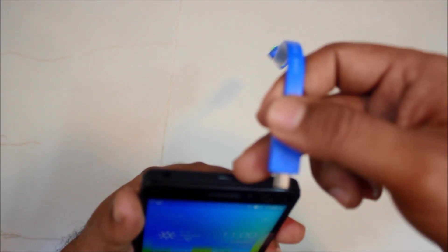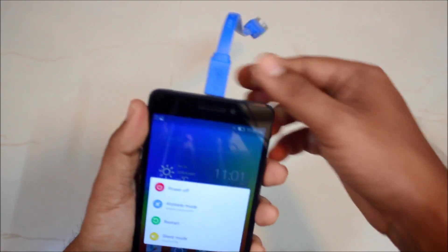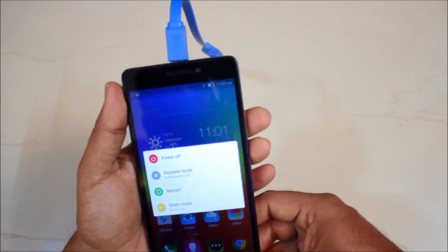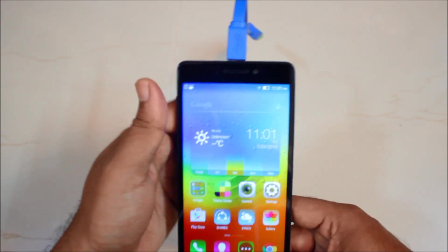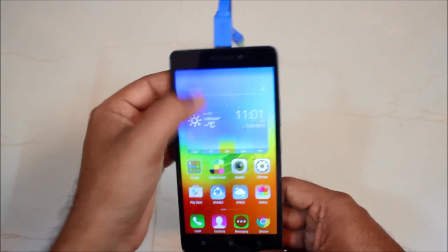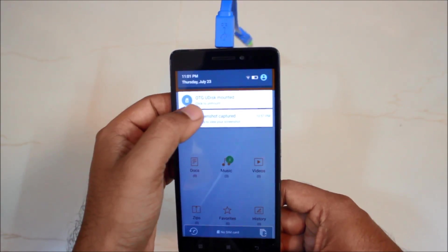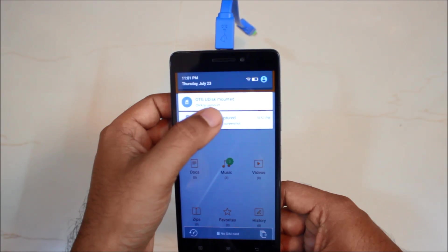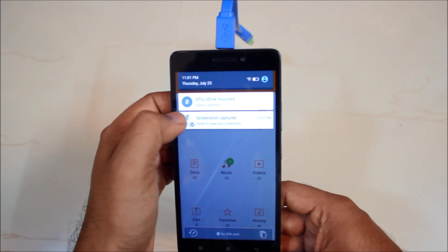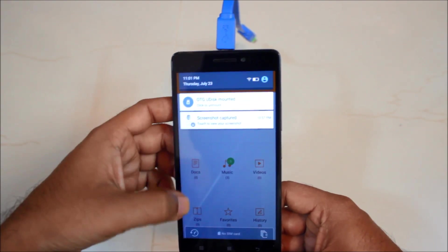This is where you do the charging as well. So let's plug in and hopefully there would be a notification. Yeah there is. So OTG U-Disc is mounted, click to unmount.